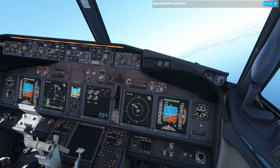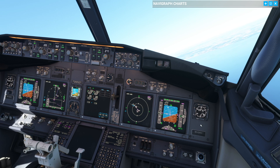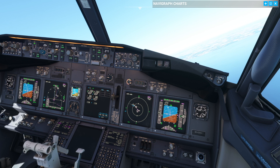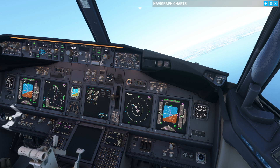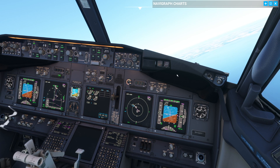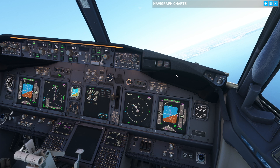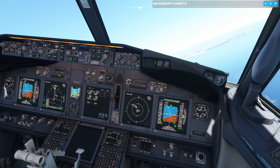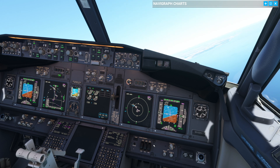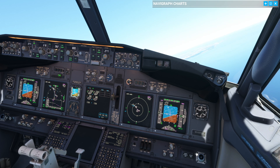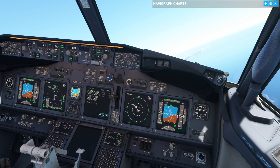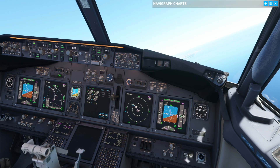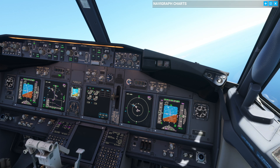Now that introduces an issue: with 582 set, we have the problem of the minimums call out not coming because the EGPWS has priority. So this is why in my company it says the EGPWS 500 foot call out will act as a minimums call out.